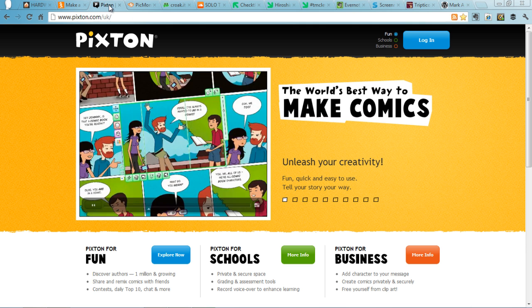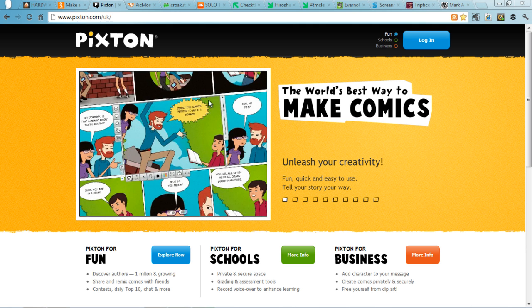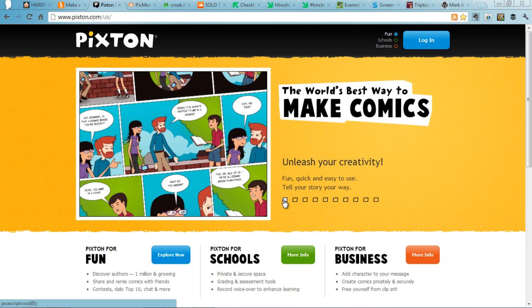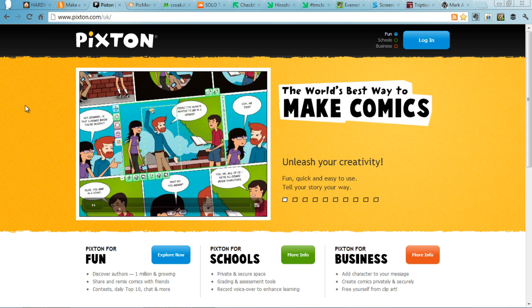Or alternatively try Pixton.com. Here on Pixton.com you can create comics, again, which can demonstrate learning.